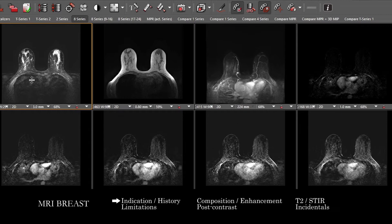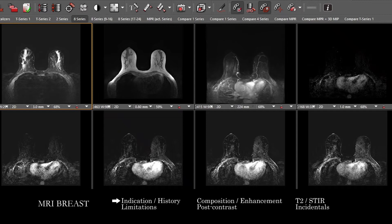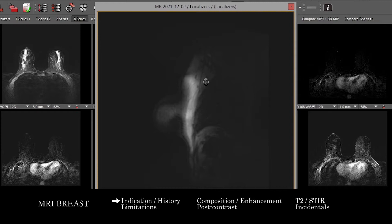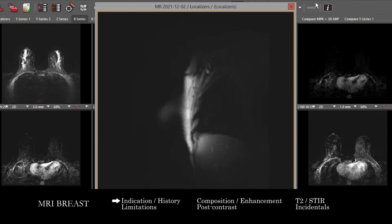It can be useful at the beginning of any exam, just like with others, to look through the localizers and make sure that there are no incidentals in other anatomy that's on the localizers and not seen on the more dedicated sequences.